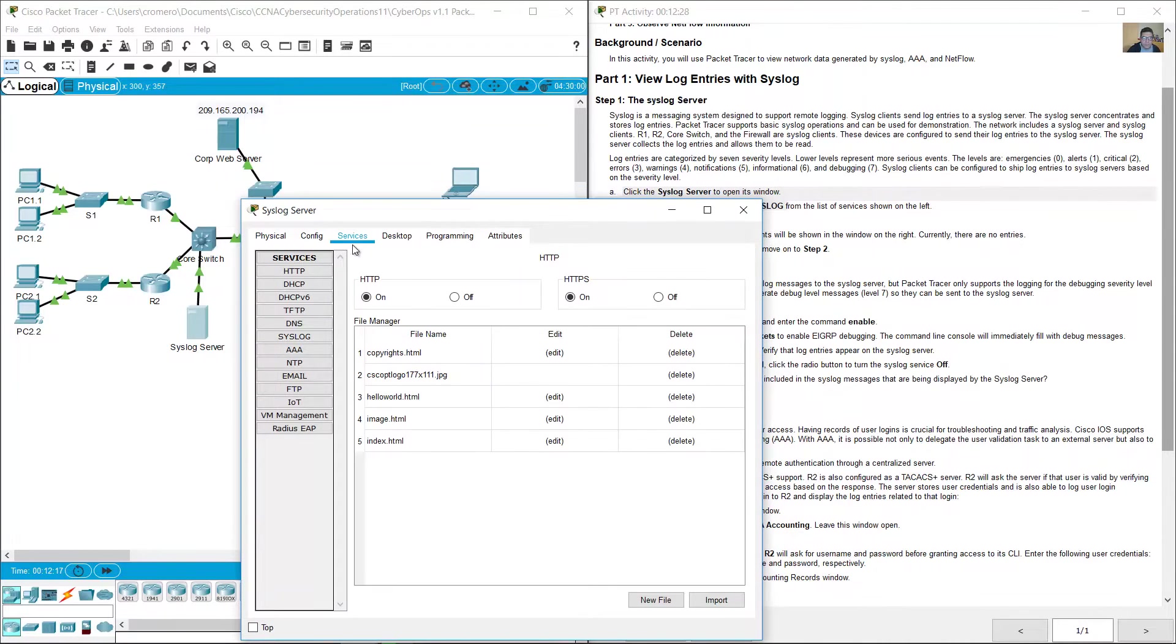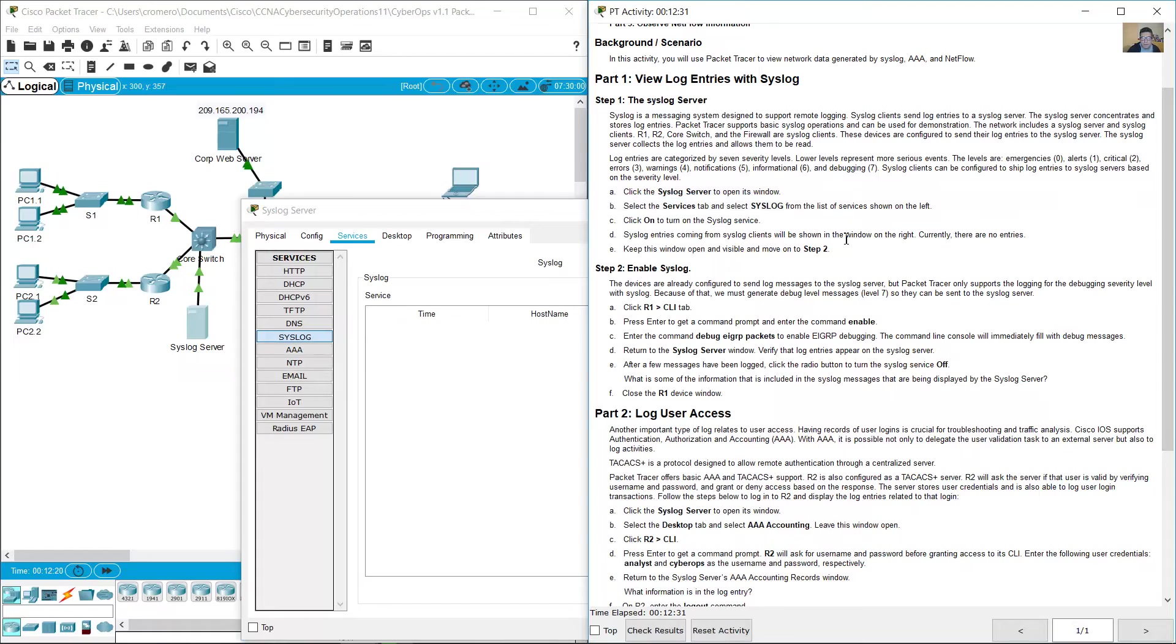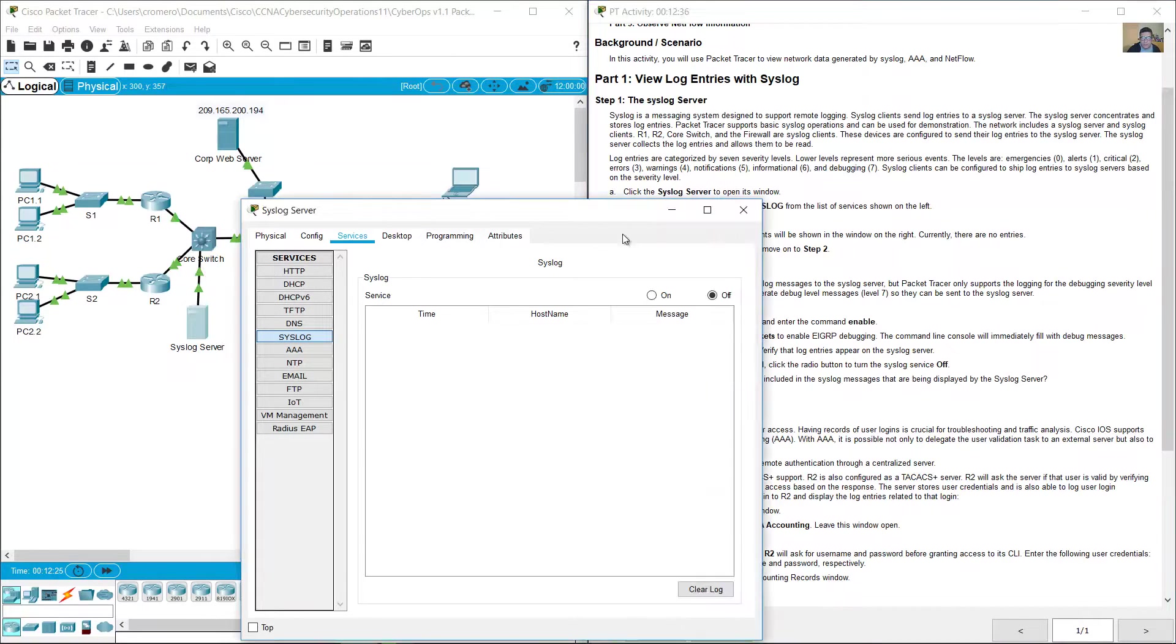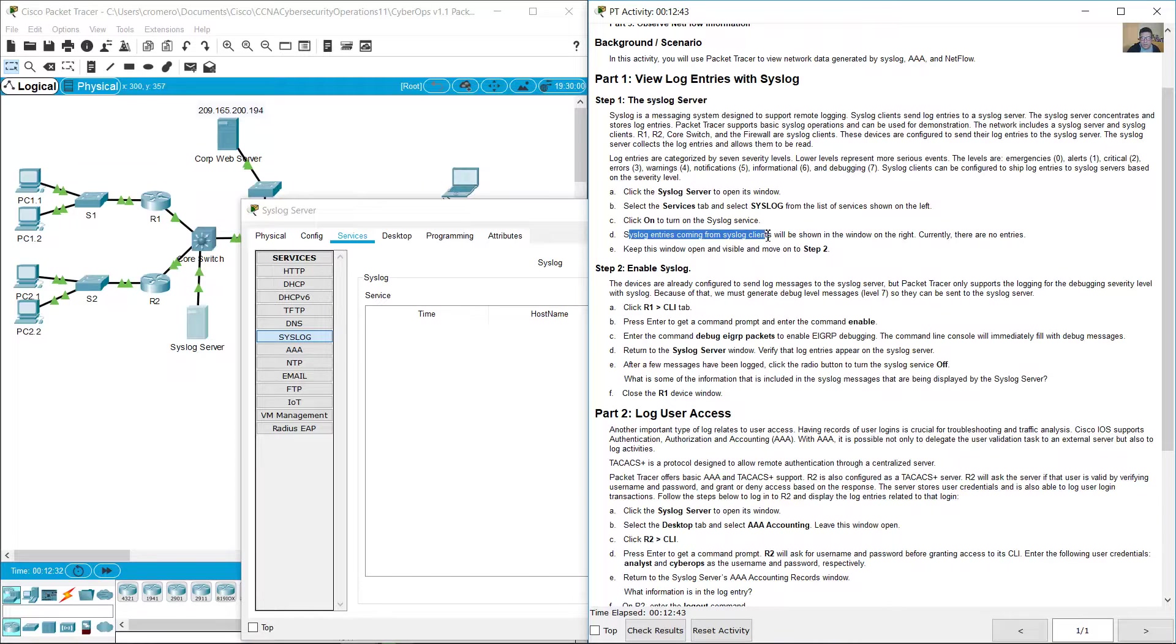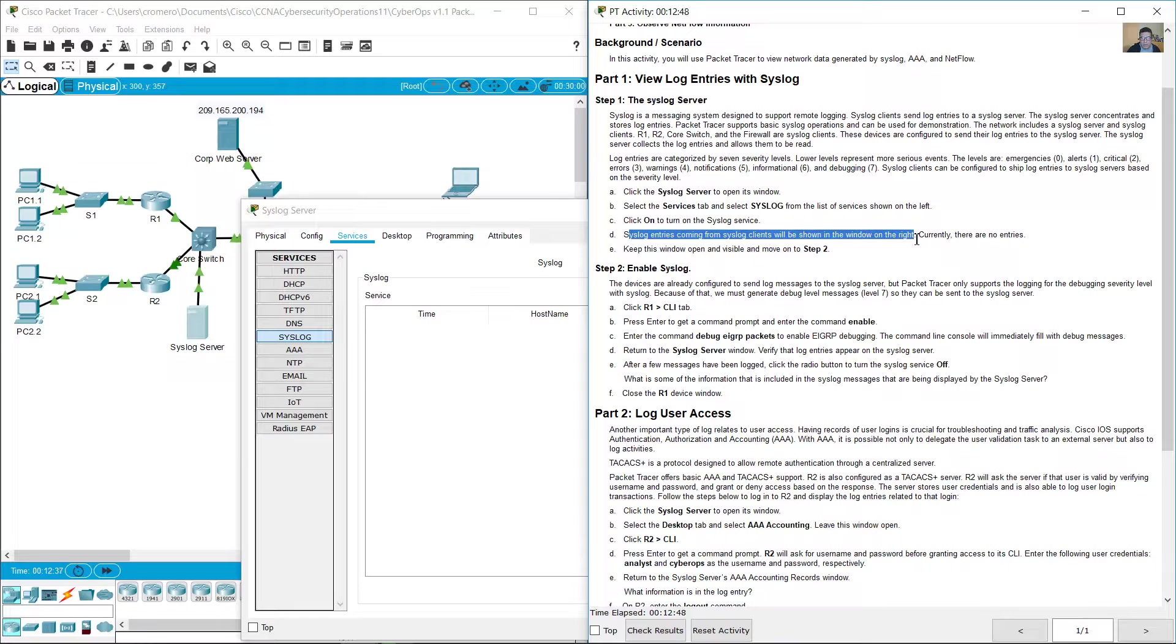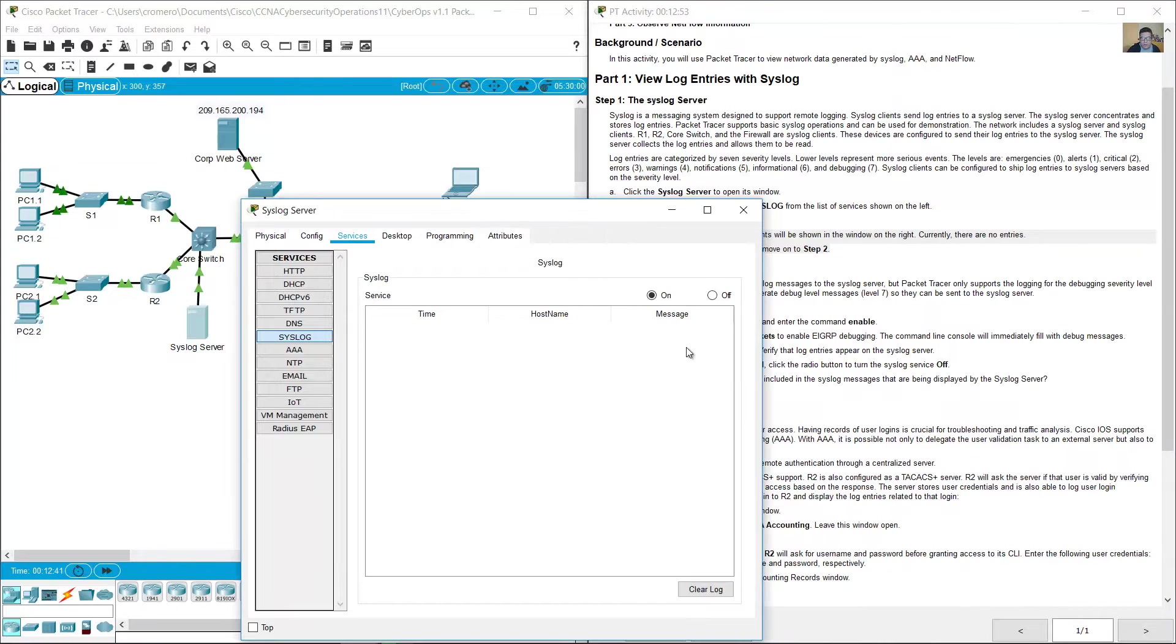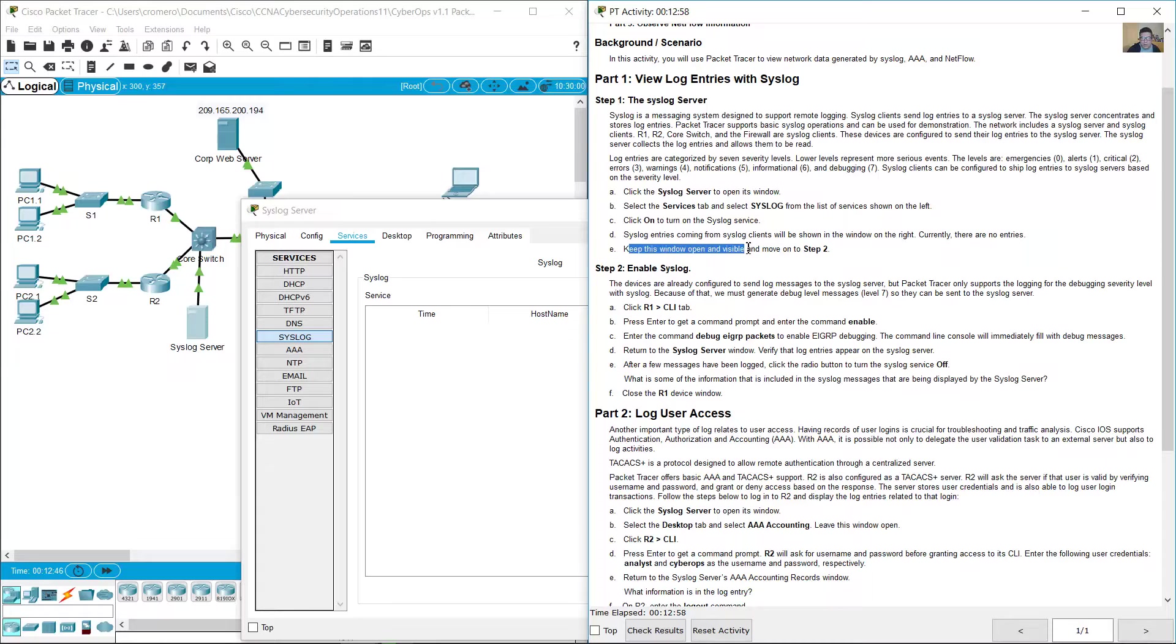Click syslog server, services, and select syslog. Click on to turn on the syslog service. Syslog entries coming from syslog clients will be shown in the window on the right. Currently there are no entries. Keep this window open and visible.